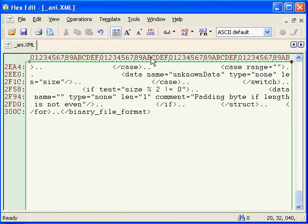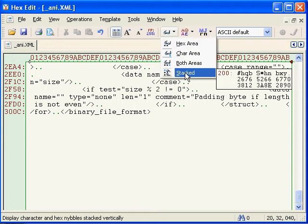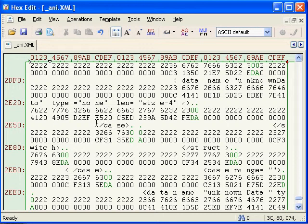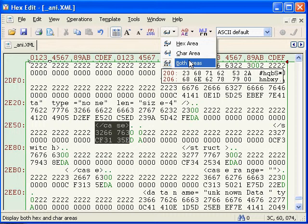The other display mode is called stack mode, which is like character mode, but underneath each character are two corresponding hex digits. I'll just switch back to both areas.